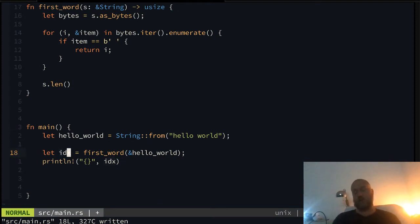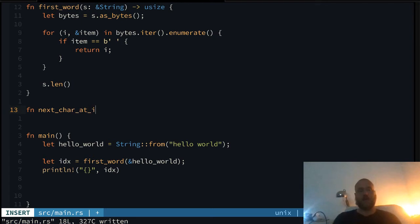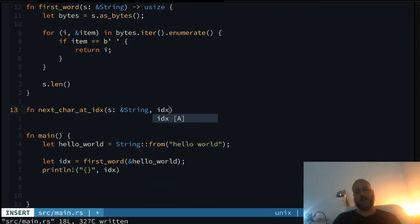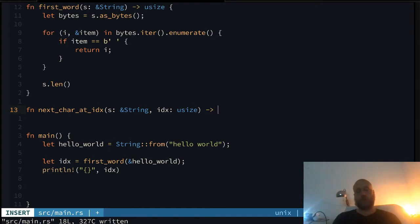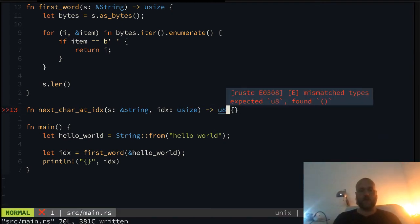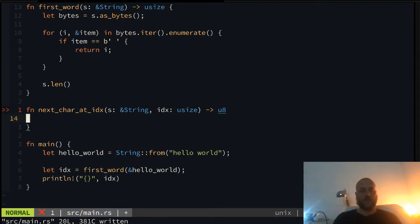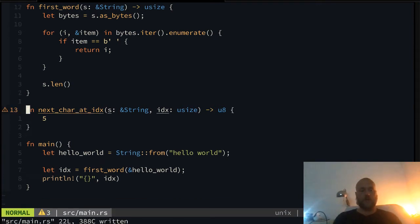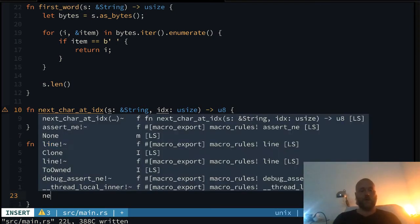Let's make another function which uses this index to print the next character. We call it 'next_char_index'. It takes a string, similar to the same setup, and an index which is of type usize, and it returns a char. Let's keep it simple — I don't want to go into all the details of defining types. Let's just make this work.